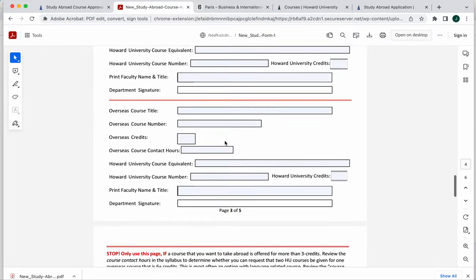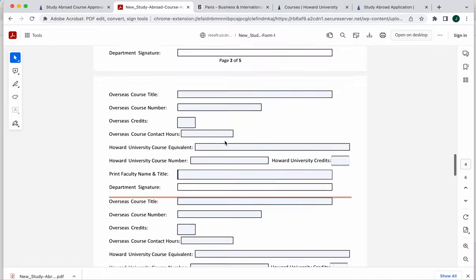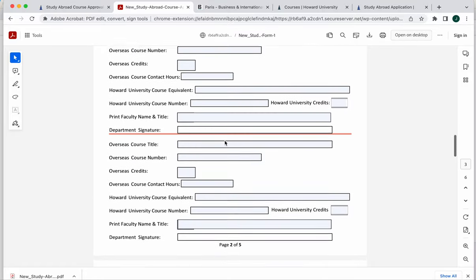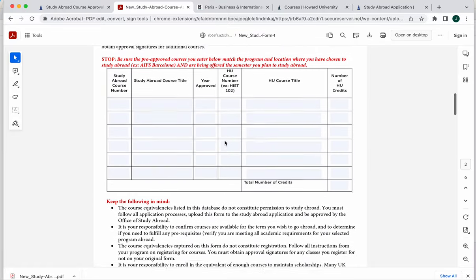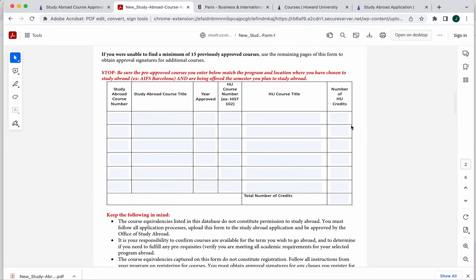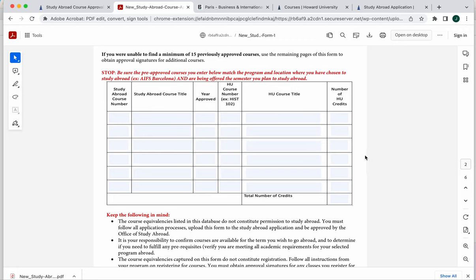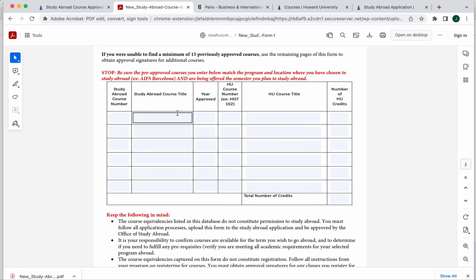No need to go and obtain new signatures if you are able to find enough to maintain your full time student status. The more classes that you can enter in here, the better, because that would allow for you to choose another class in case something was not available once you got on site. But you do need to make sure that whatever classes that you're putting here, they're all in the same program.